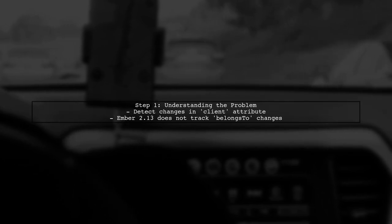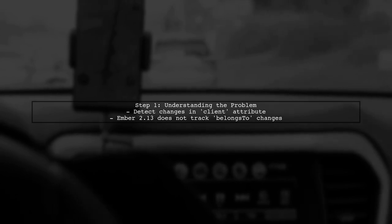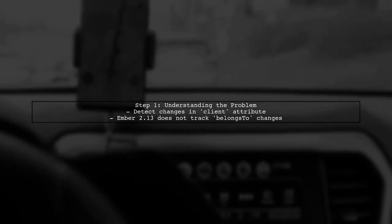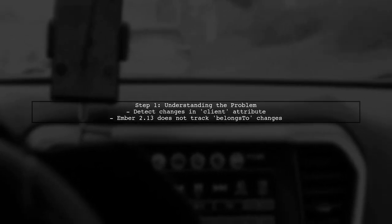To detect and save relation changes in Ember 2.13.0, we need to track changes to the client attribute of our documents. Since Ember's built-in dirty tracking does not account for belongs-to relationships, we will implement a custom solution.